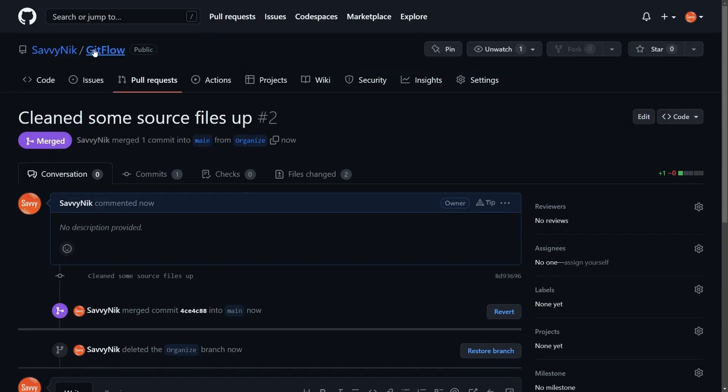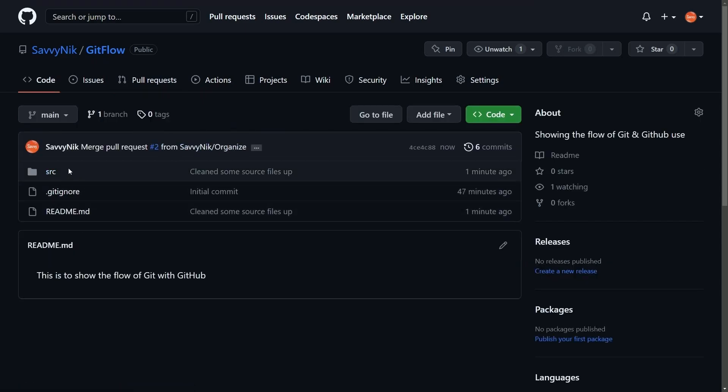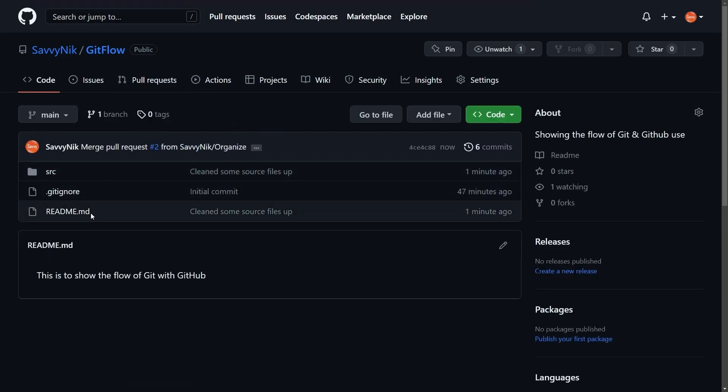Check my files out in GitFlow. Look at that. Now we have a source folder. No more main CPP in the main directory. And we have a readme which shows up here. This is to show the flow of Git with GitHub. Sweet. Things are working out. And now you're starting to understand the Git flow.